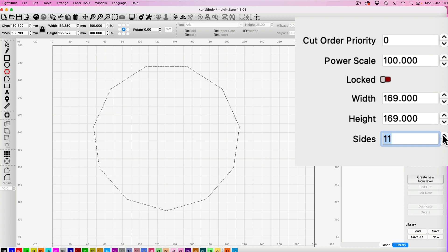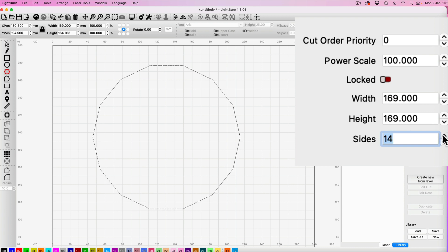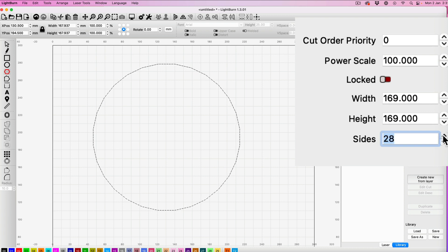But you can keep going up. You can see here, you can go all the way up to 40 sides, which looks almost like a circle, but as you can see, it's not quite perfect.